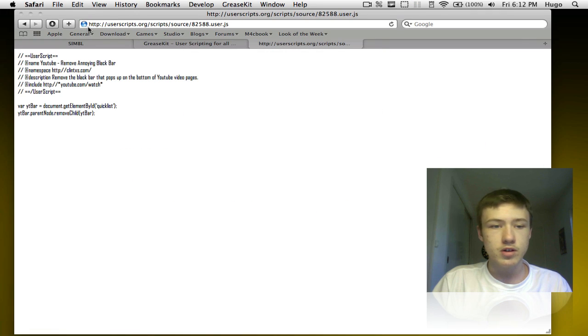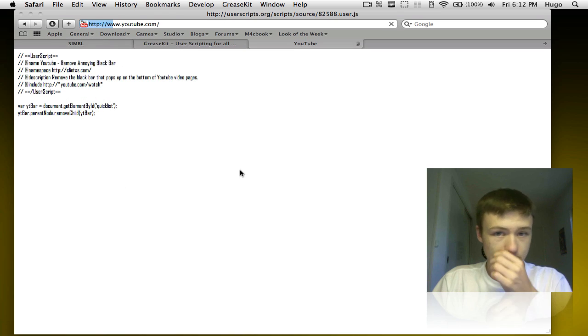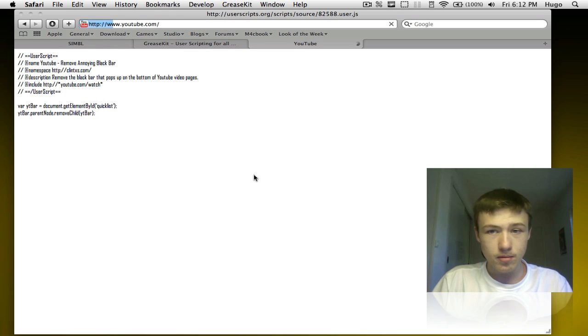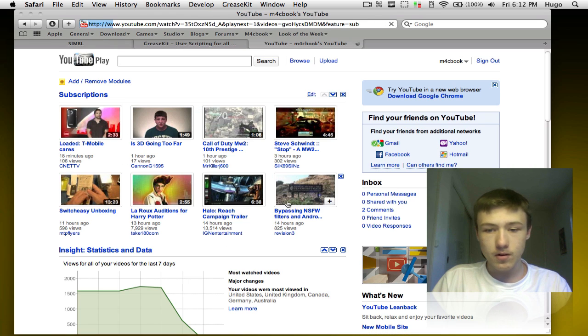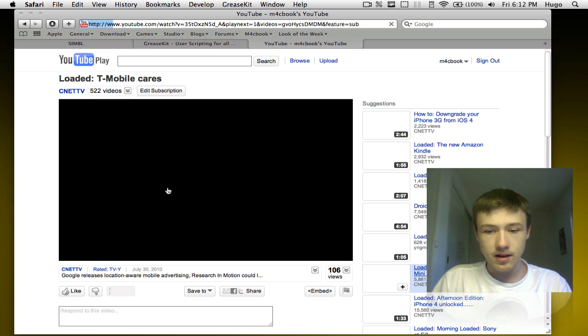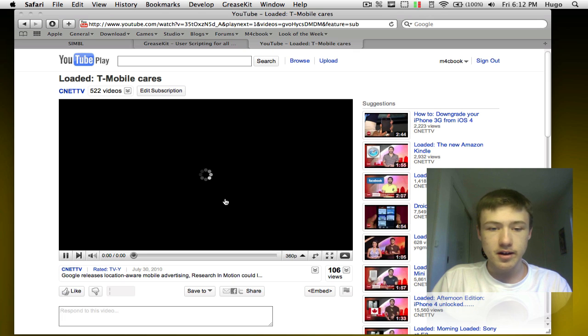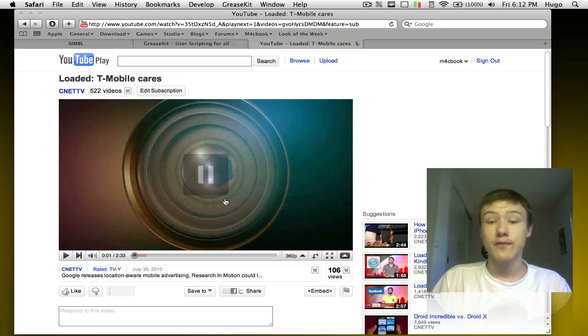There should be written install here and you should be good to go. Let me just quickly show you that this works. If I go to YouTube, go to a video, you'll see that the black bar is not here anymore. That's it for Safari.